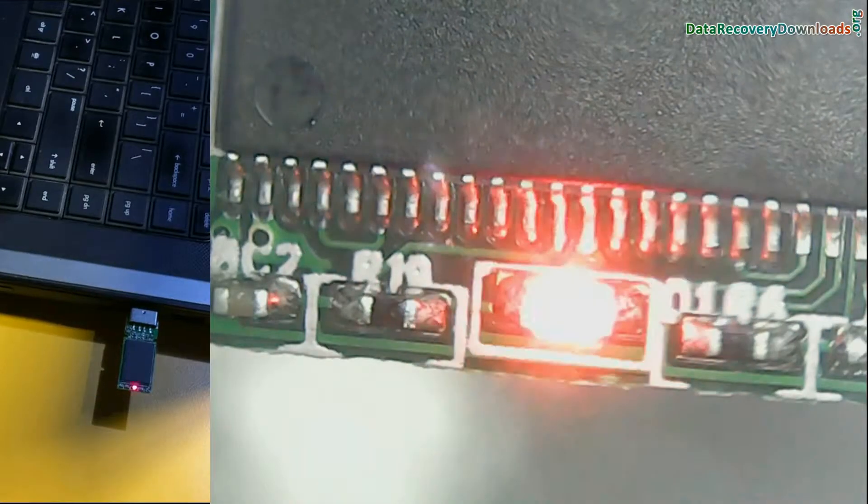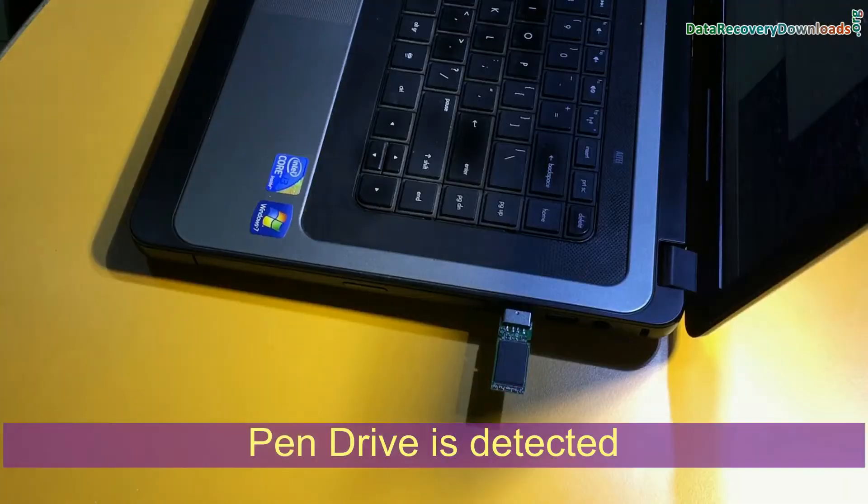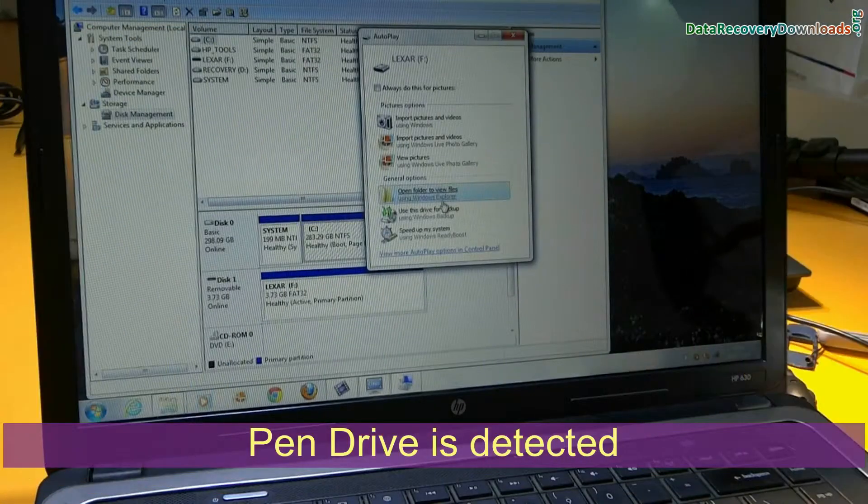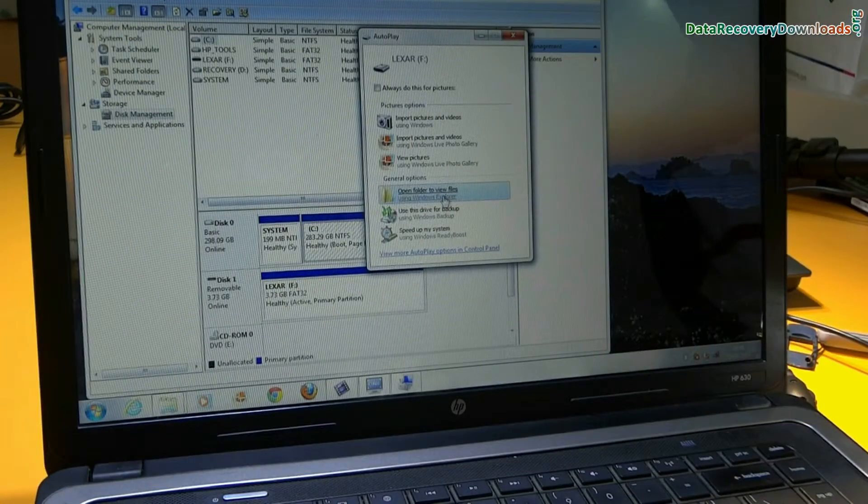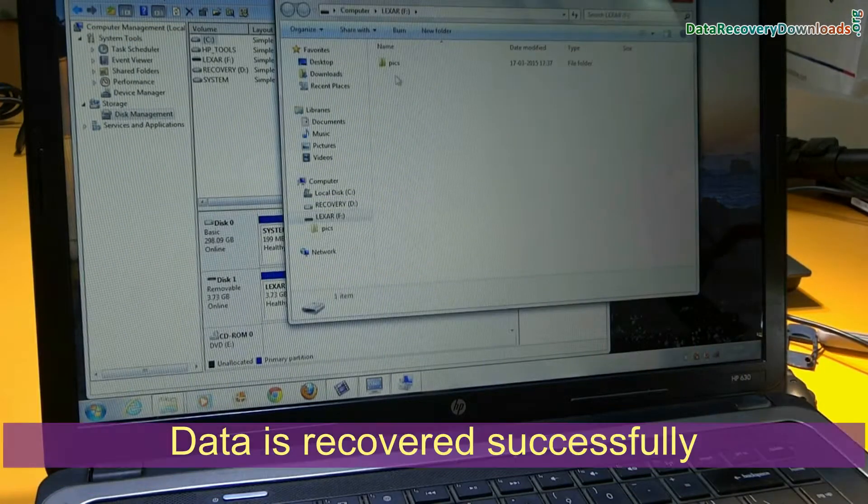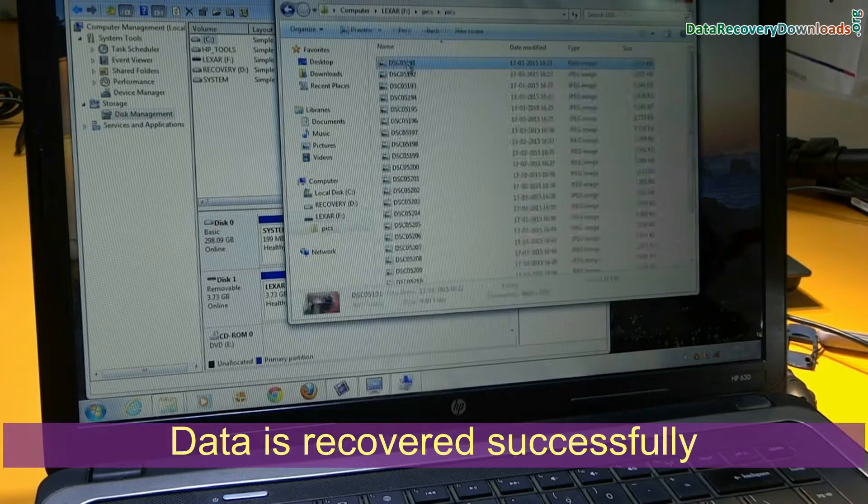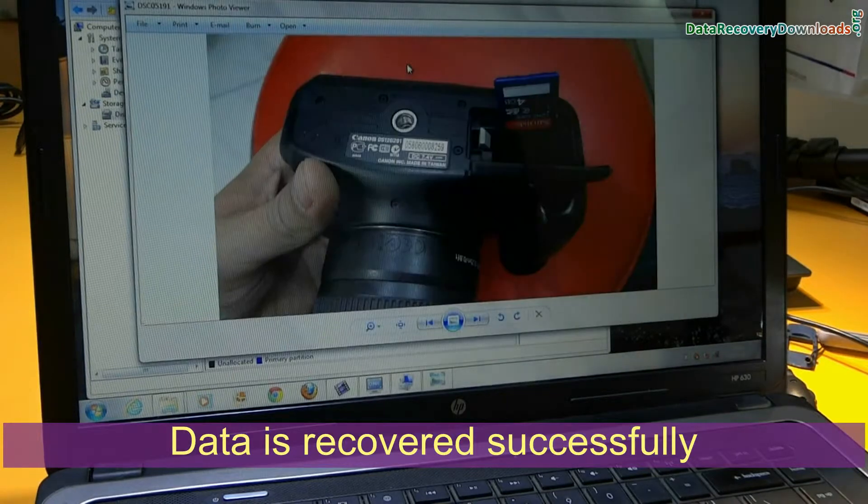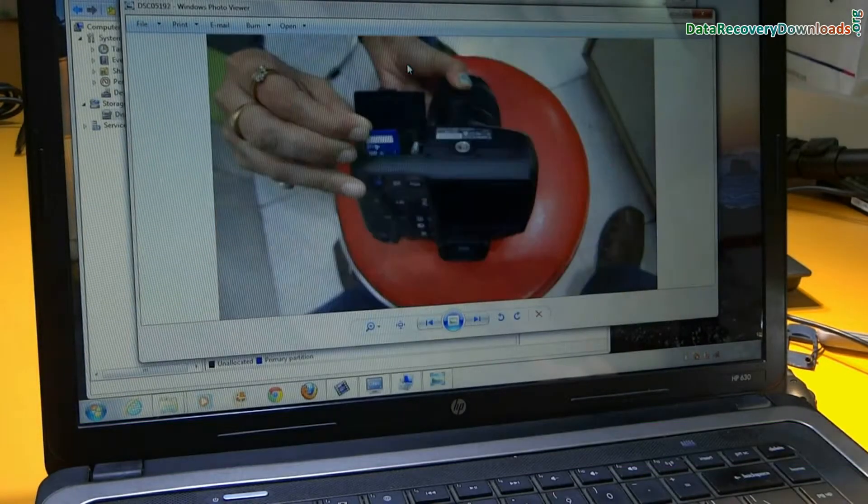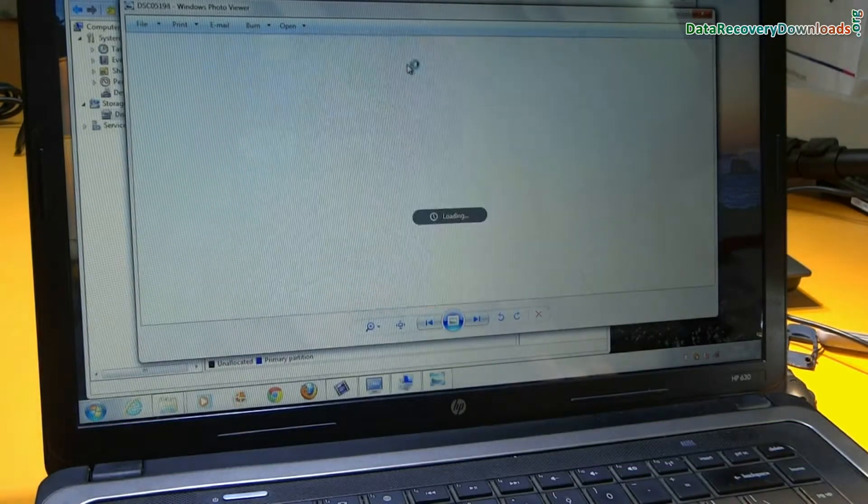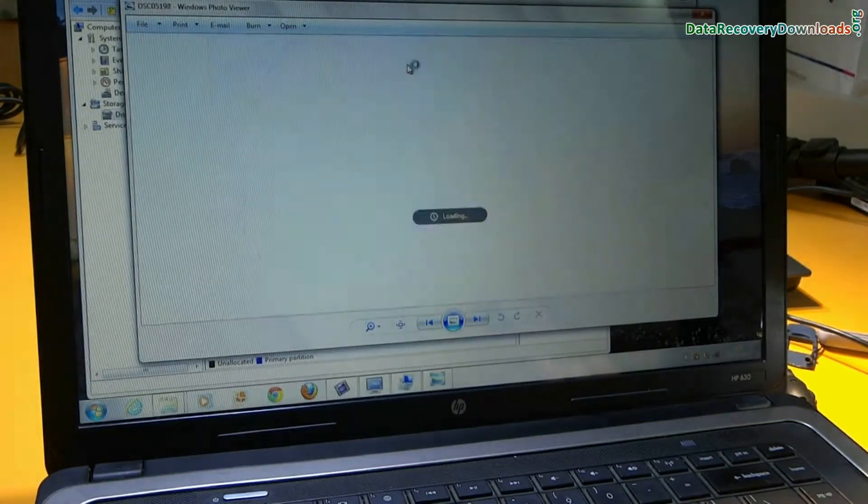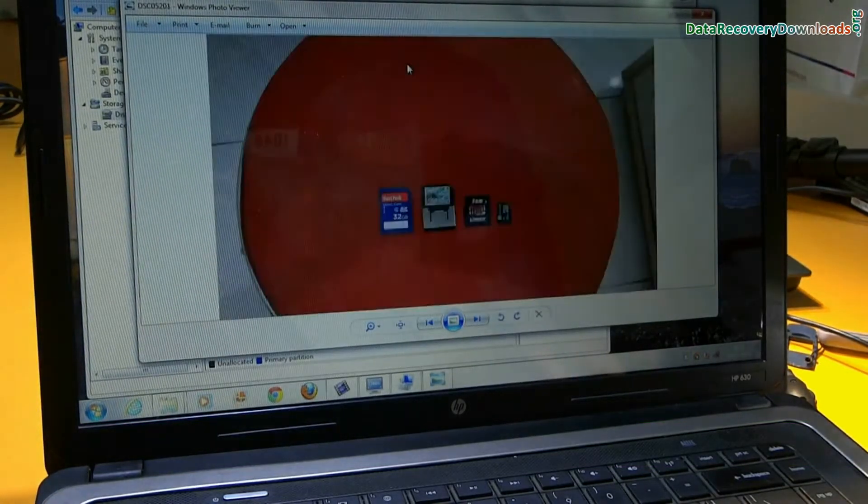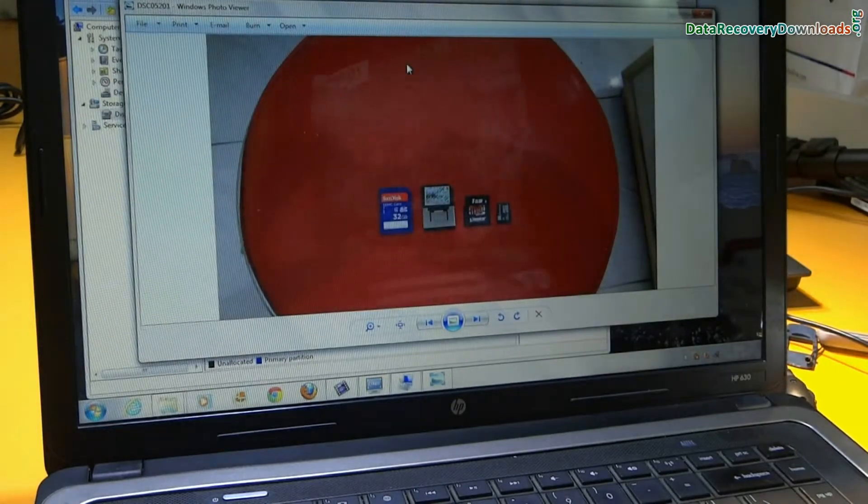Yes, your pen drive is detected. And your data is recovered successfully. You can copy and paste your data in your system. Thanks for visiting.